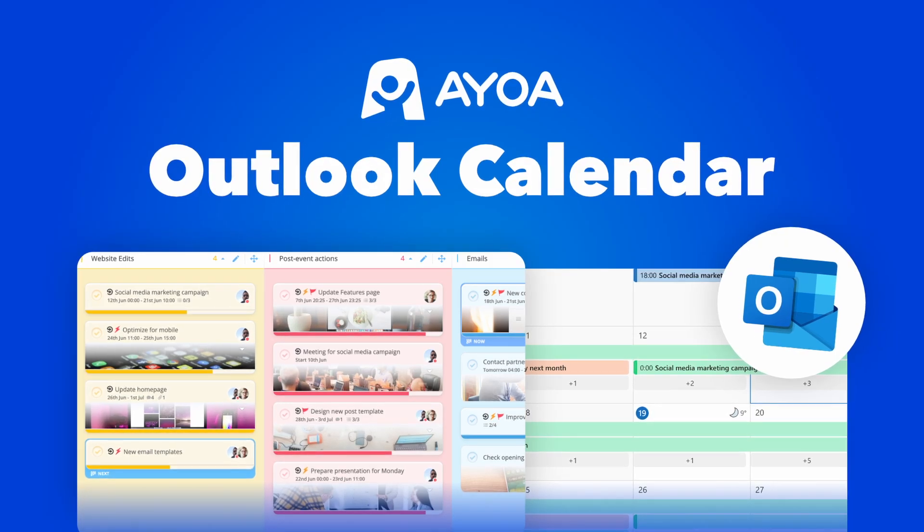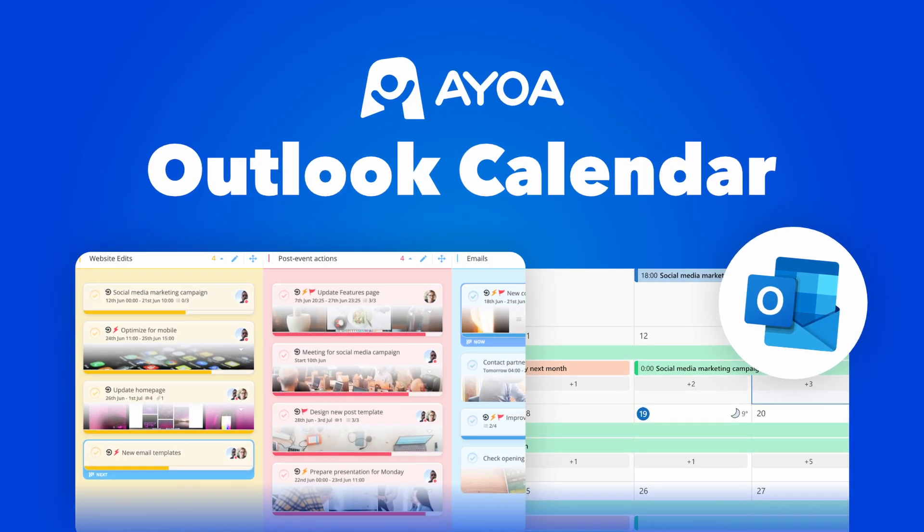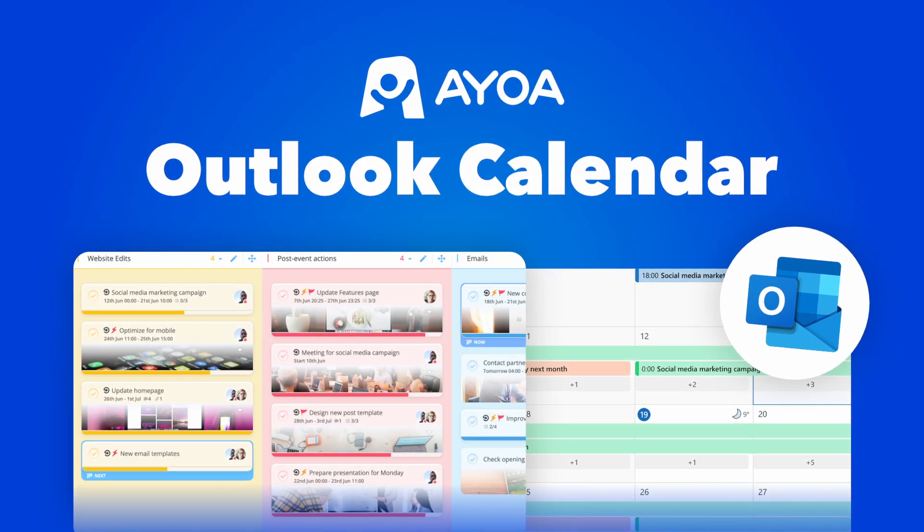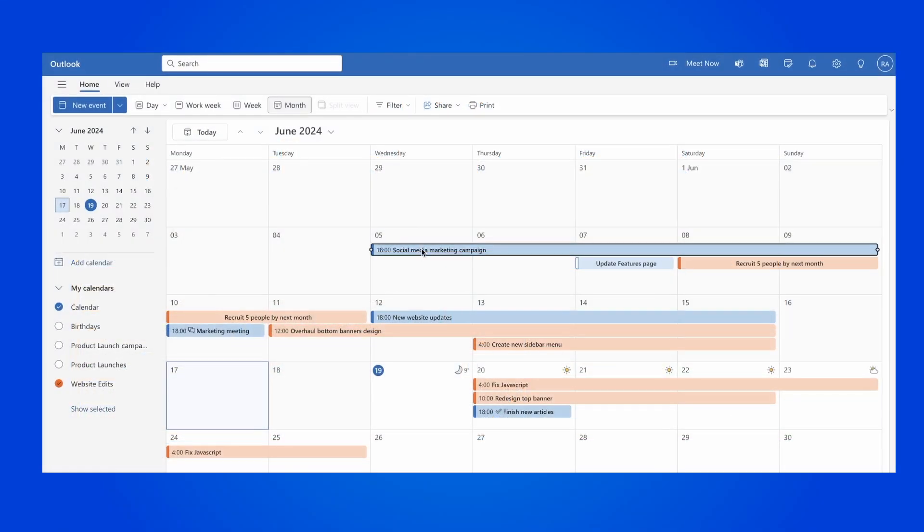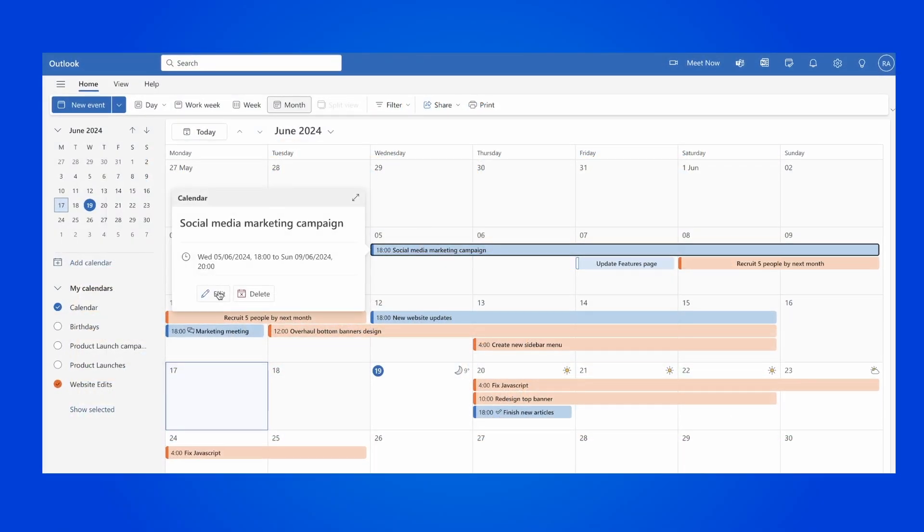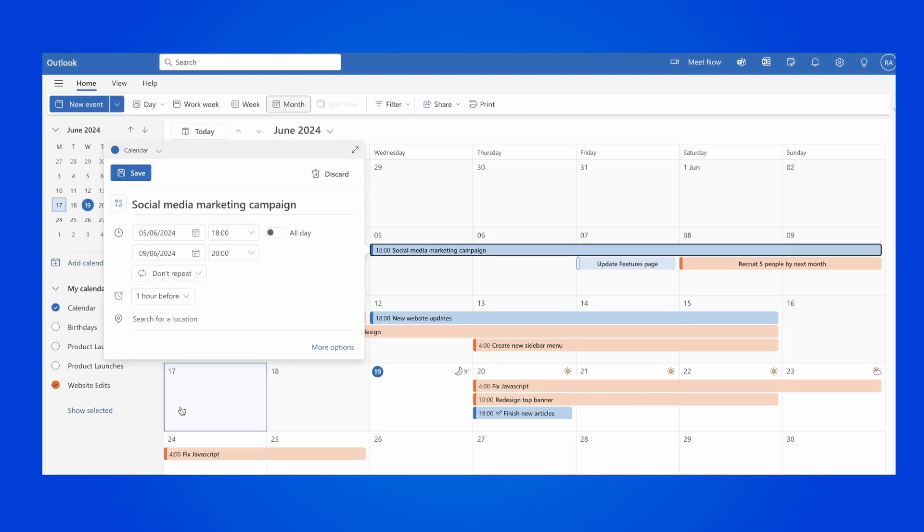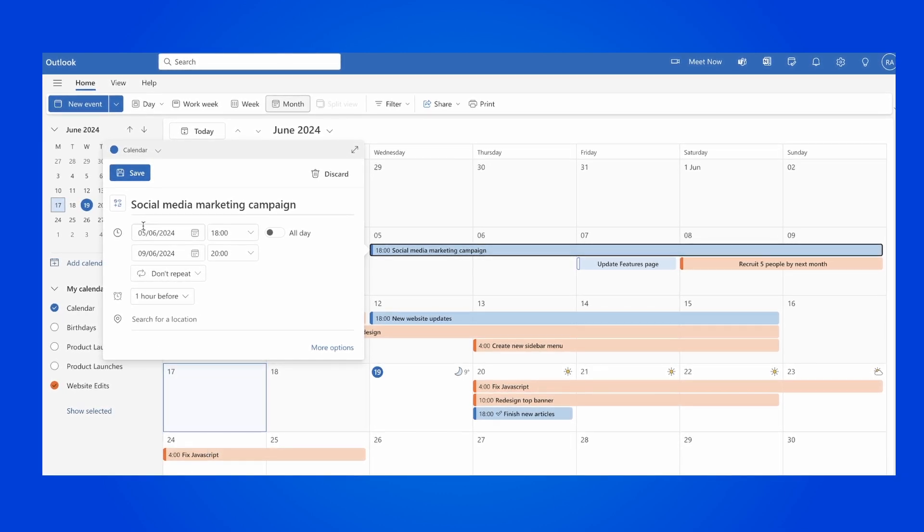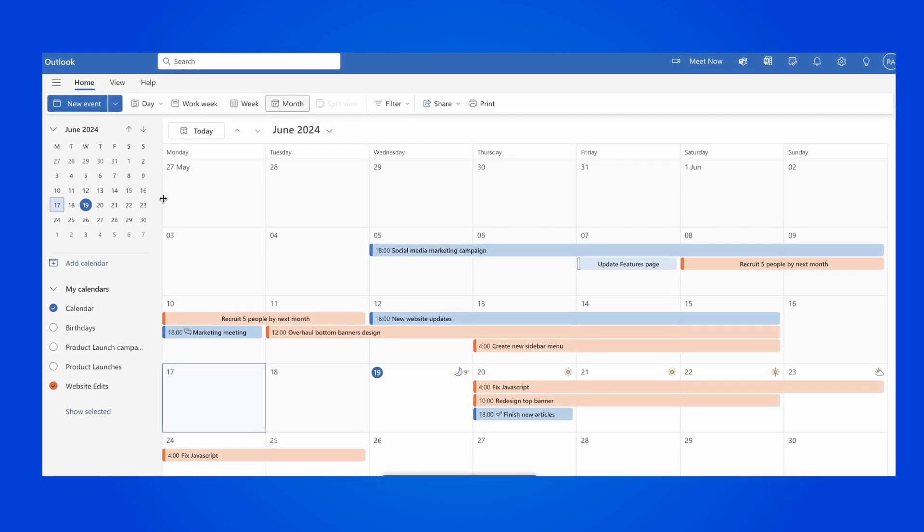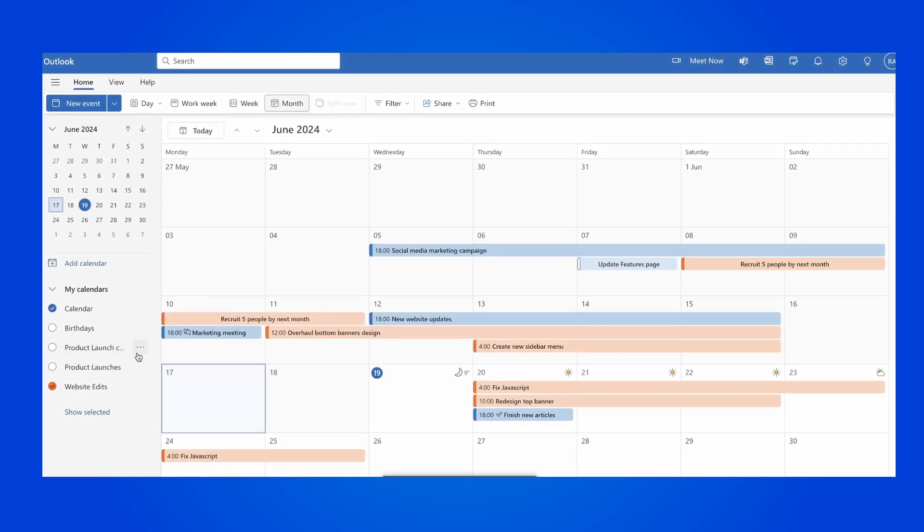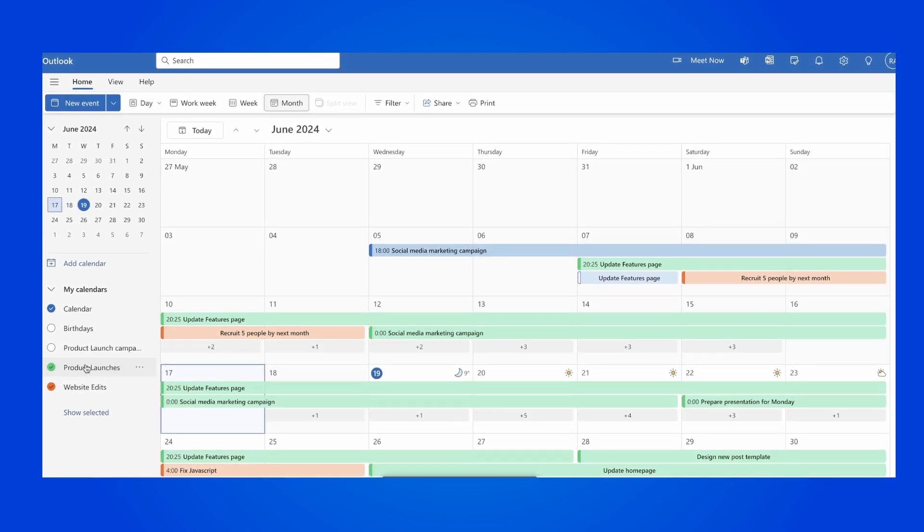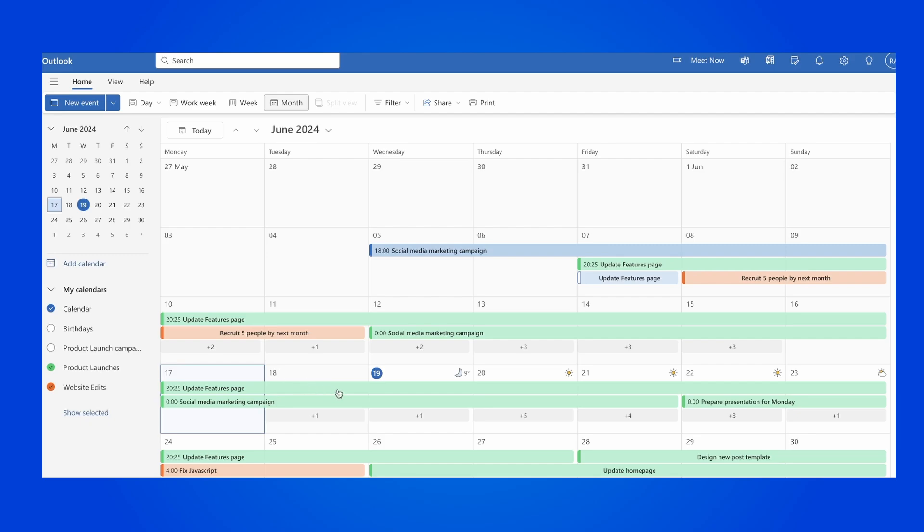This is the new Outlook Calendar integration in Aoa. You can now transfer your tasks to your Microsoft Calendar and synchronize all of your task boards so you can manage your work in your favorite calendar.